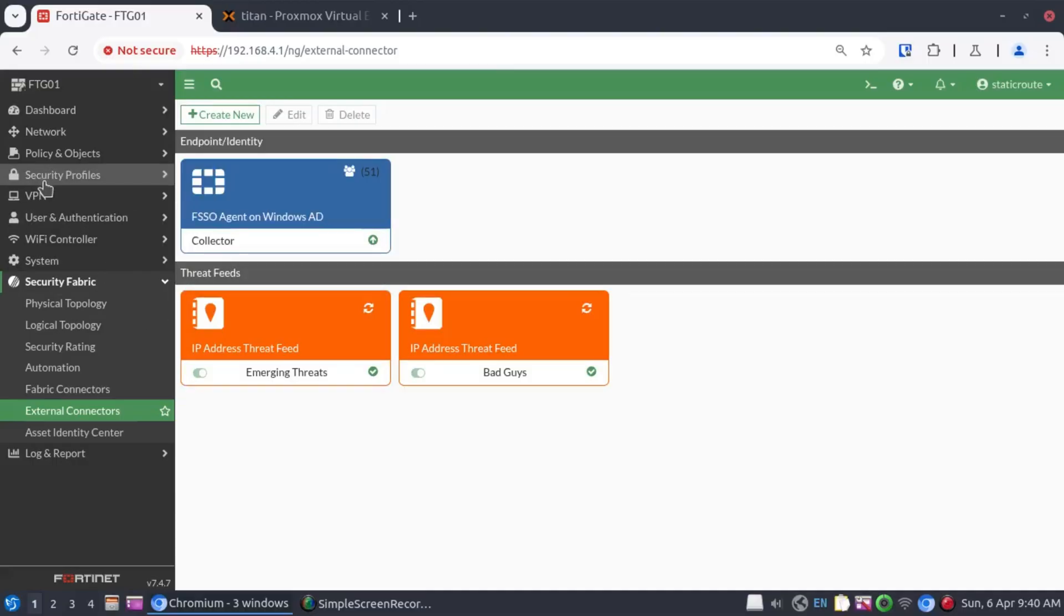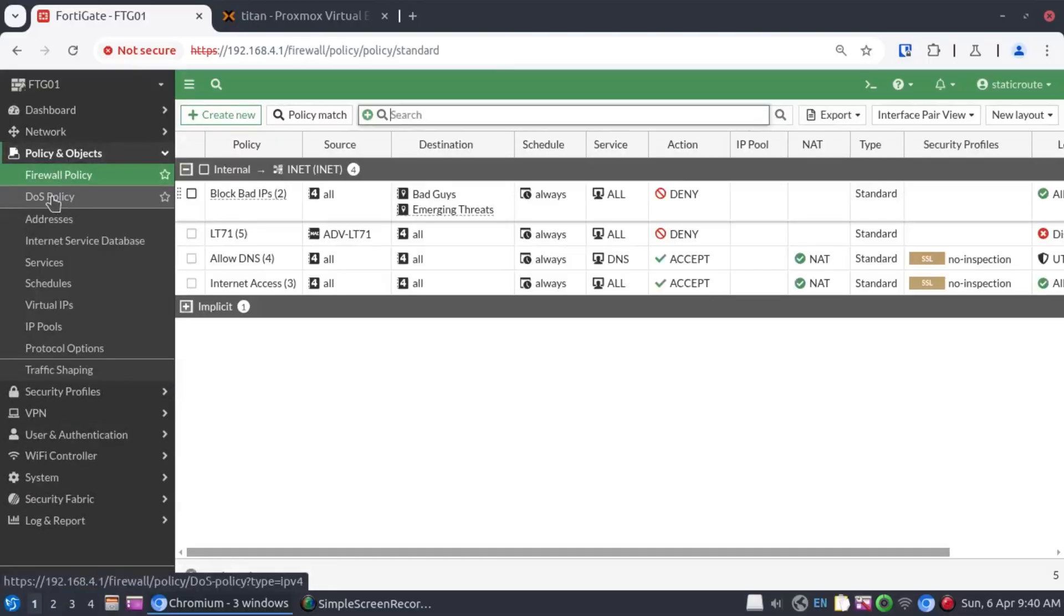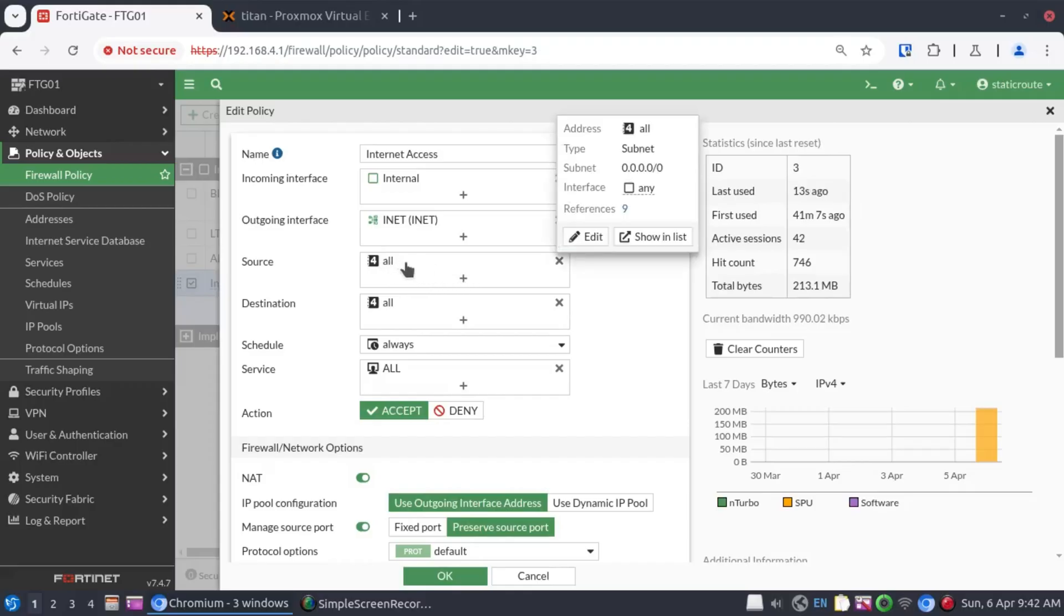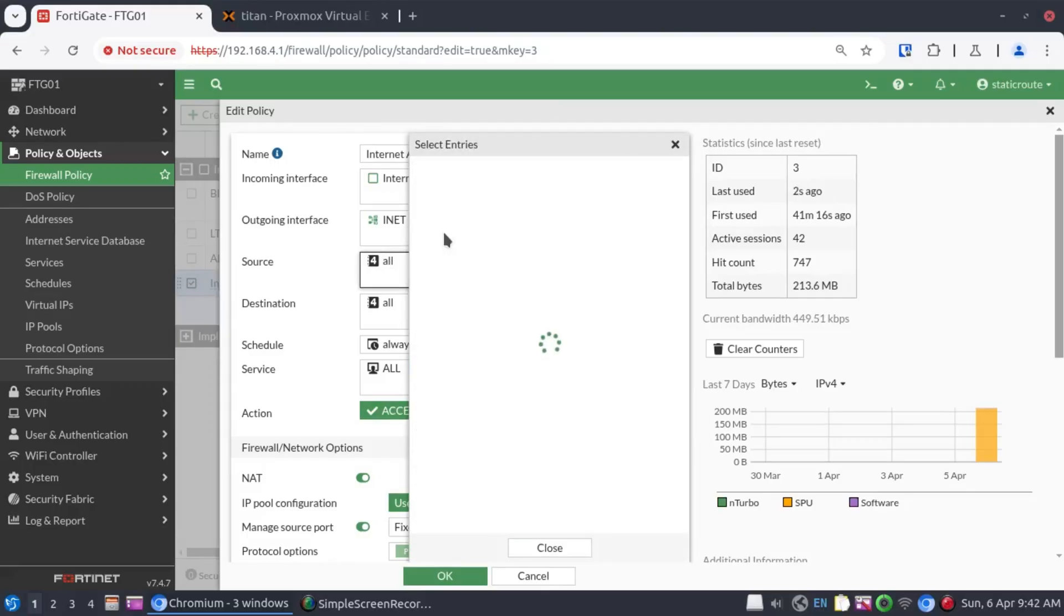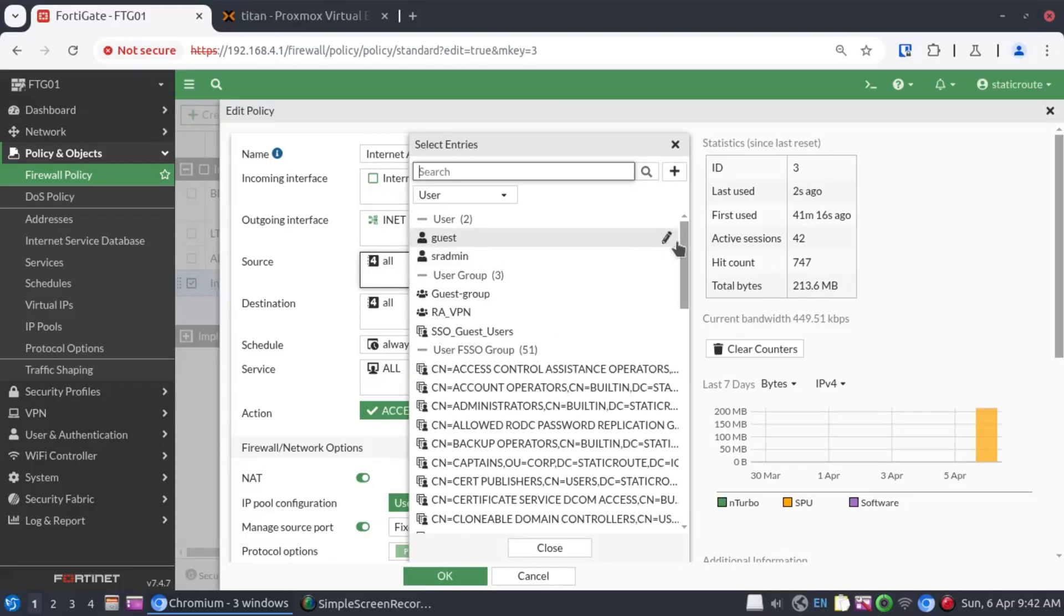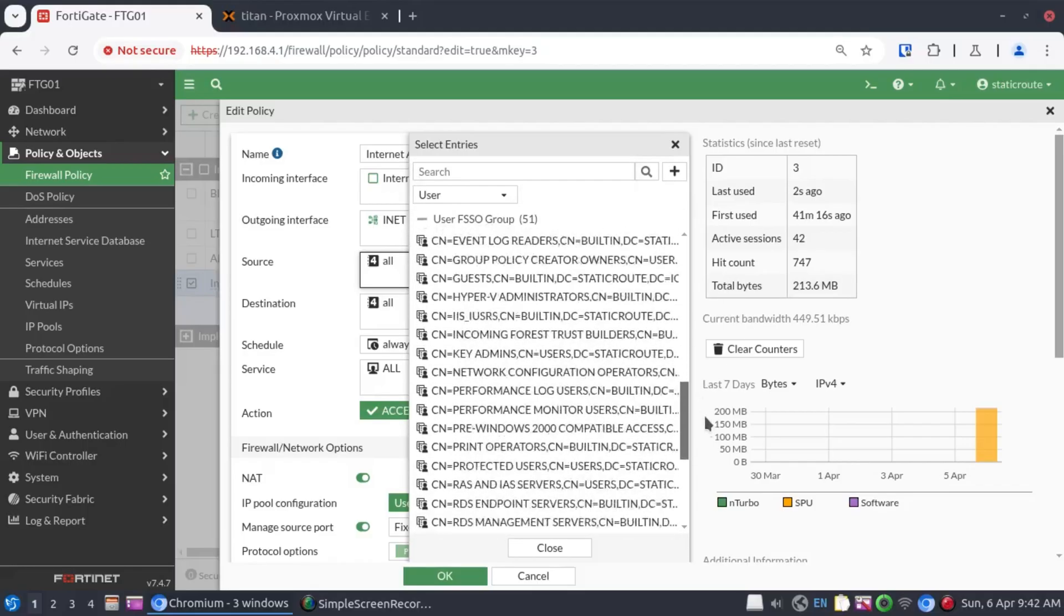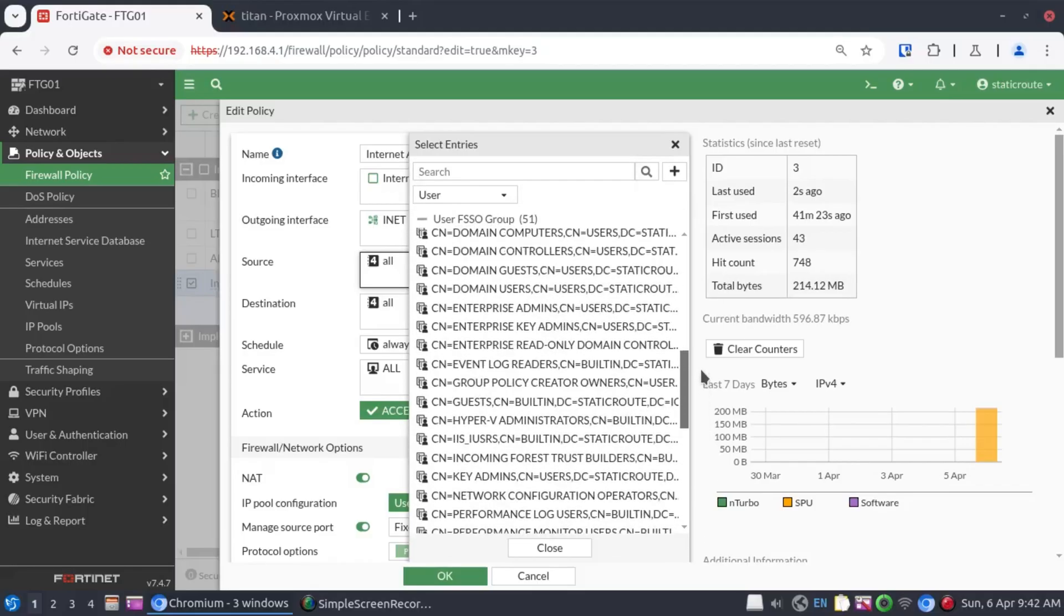Now let's go back to our security policy. Now with our internet access policy, let's add the users as a match condition for internet access because right now we're allowing everybody. We navigate now to user and we can see all the groups now visible in this view.